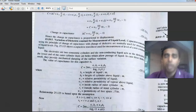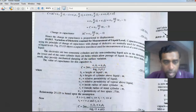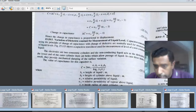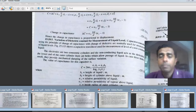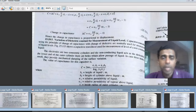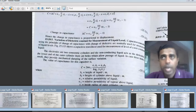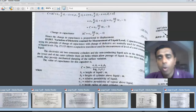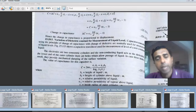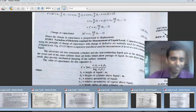The next mode is variation of dielectric constant, which will be discussed in the next class where it is used as a liquid level transducer. To summarize today's lecture: we covered two schemes of capacity transducers — variation of overlapping area, used as a displacement transducer, and variation of distance of separation, used as a pressure transducer. Thank you for your patient listening.